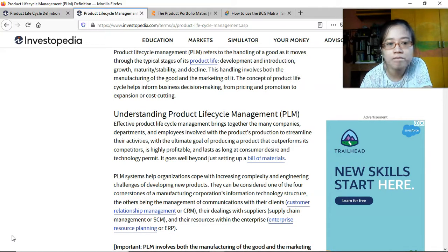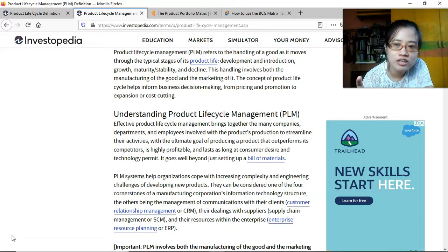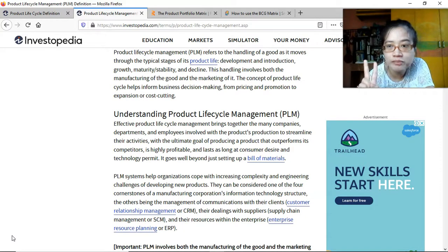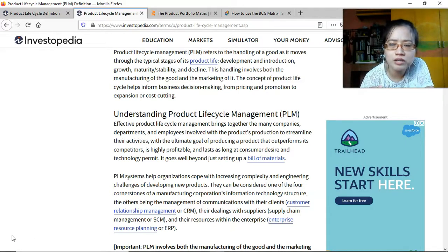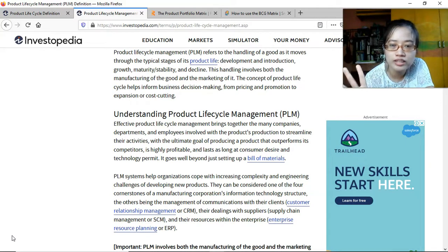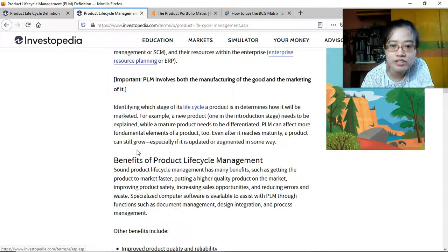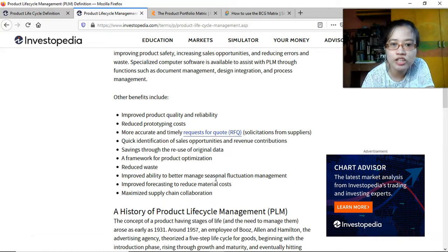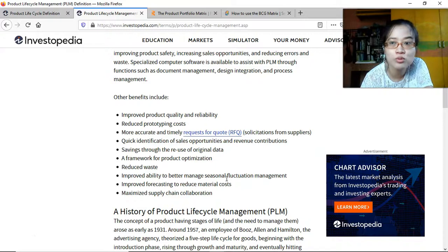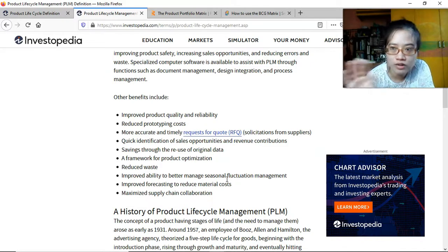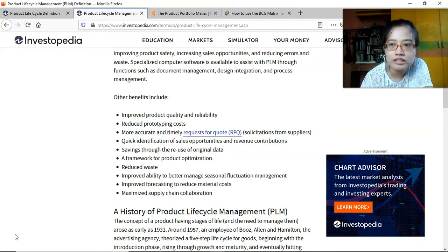That's it for this video. We've discussed Product Lifecycle Management — manufacturing of the goods and marketing of it are essentially the two goals. The product lifecycle covers introduction, growth, maturity, and decline. The various benefits were mentioned, but essentially it's about knowing when to increase certain costs and when to decrease certain costs depending on the stage of the product.